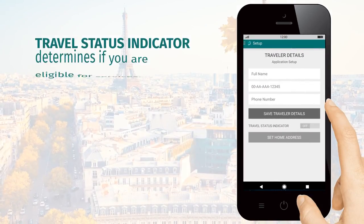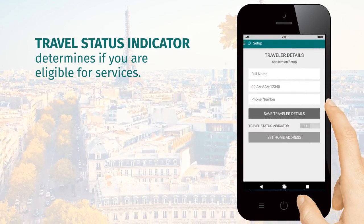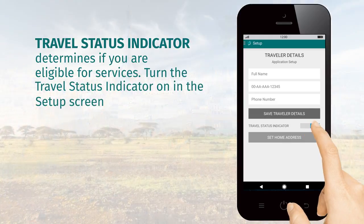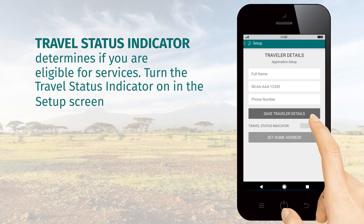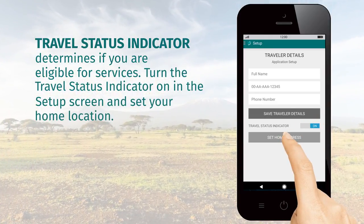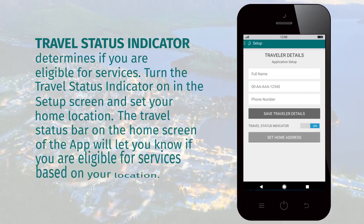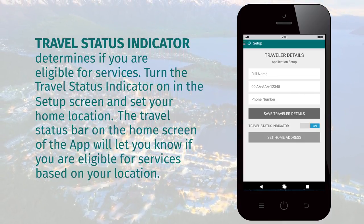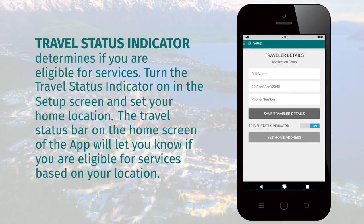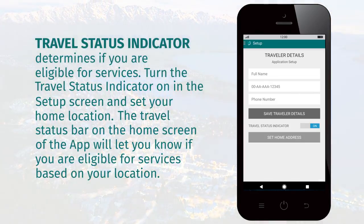Travel Status Indicator determines if you're eligible for services. Turn the Travel Status Indicator on in the setup screen and set your home location. The Travel Status Bar on the home screen of the app will let you know if you're eligible for services based on your location.